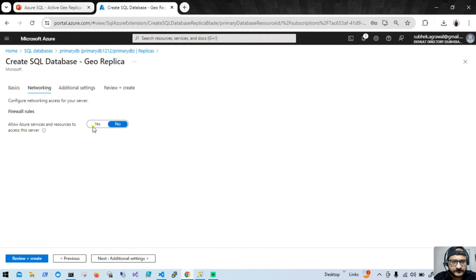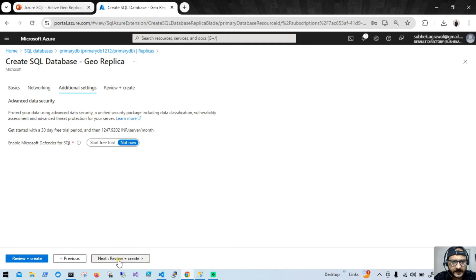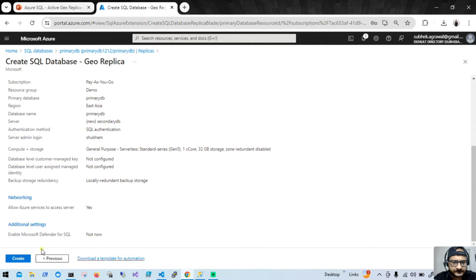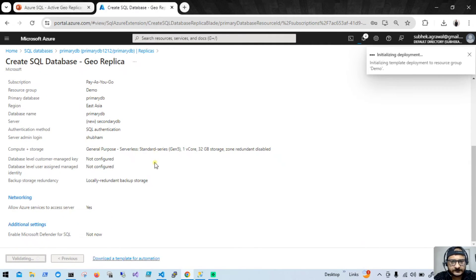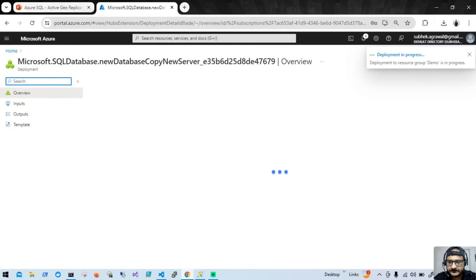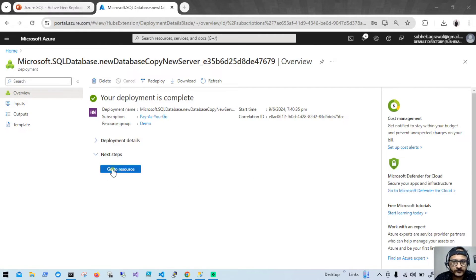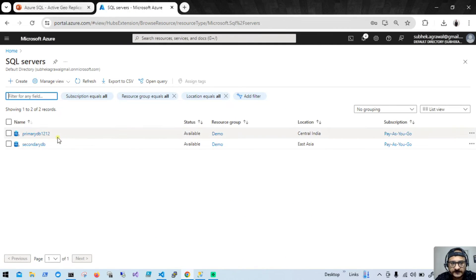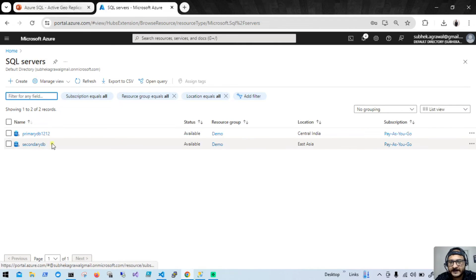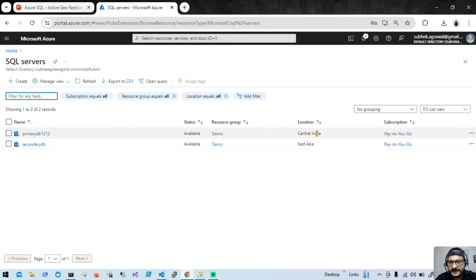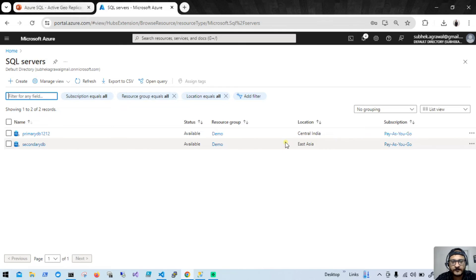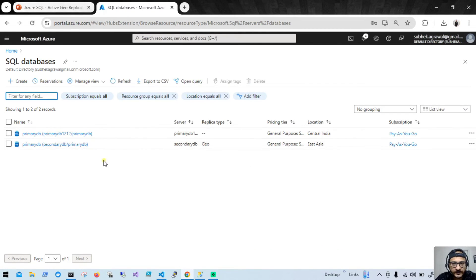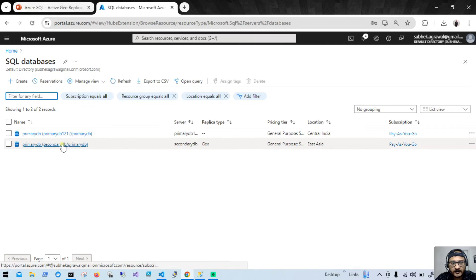Let me go to Networking, click Yes, then Additional Settings, then Review and Create. It will take a couple of minutes. Replica deployment is completed, let's go to resources. Now you can see the secondary database. If I go back to SQL servers, there are now two servers — the primary database server in Central India and the secondary database server in East Asia. In SQL databases you can now see both primary-db and the replica.